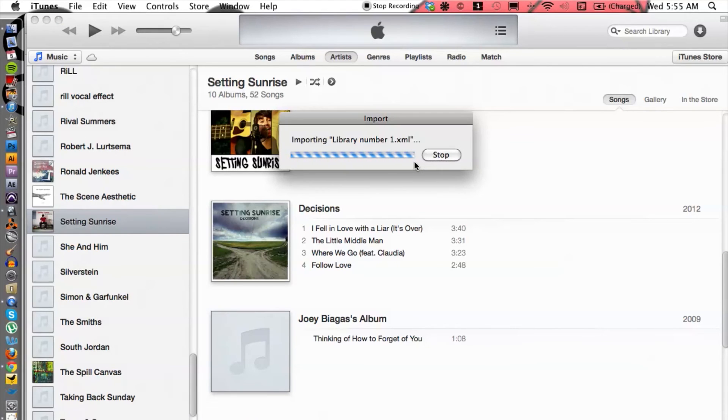Just like that, it's going to import the library XML file. So that's basically it, guys. There's not much to it. All you have to do is save the playlist and then import it back in. If you do have any other questions, please let us know and thank you for watching.